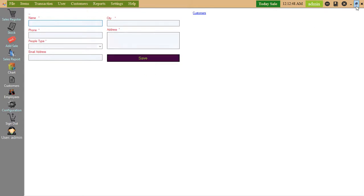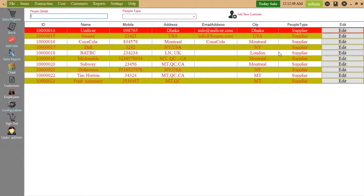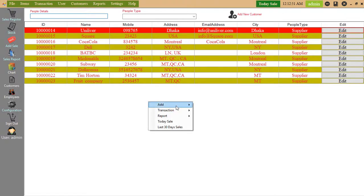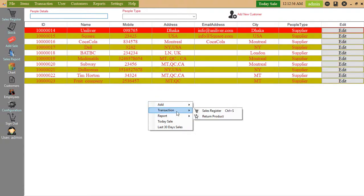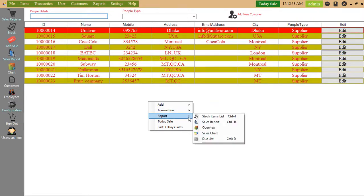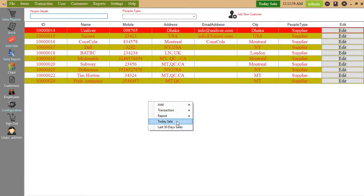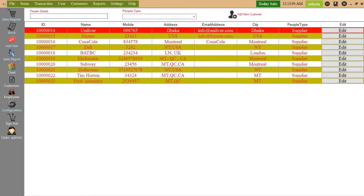Add purchase product. Transaction sales register report. Last 30 days sales, you can see from here.